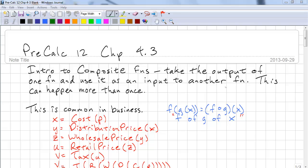This is Precalc 12, Chapter 4.3. We're going to look at something quite different — it's called Composition of Functions. It's where you take the output of one function and use it as the input to another function, and this can happen multiple times.